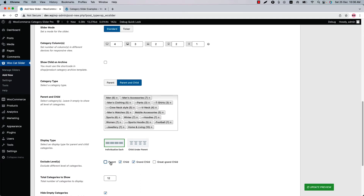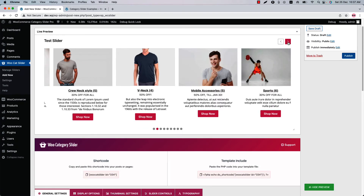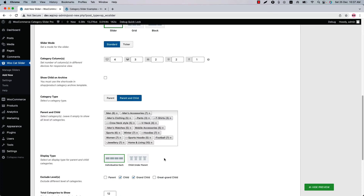Let's keep the parent category unchecked and exclude the child and grandchild categories, then update the preview. You can see only the parent and grandchild categories are showing in the live preview. That's all about managing and organizing your WooCommerce categories.